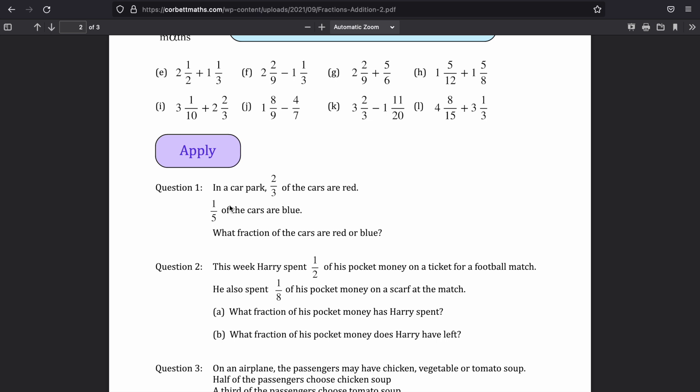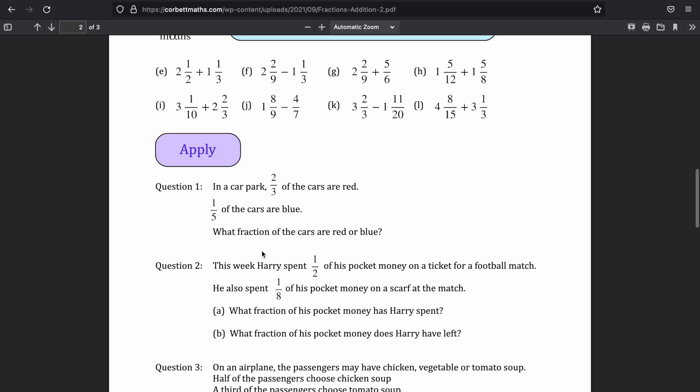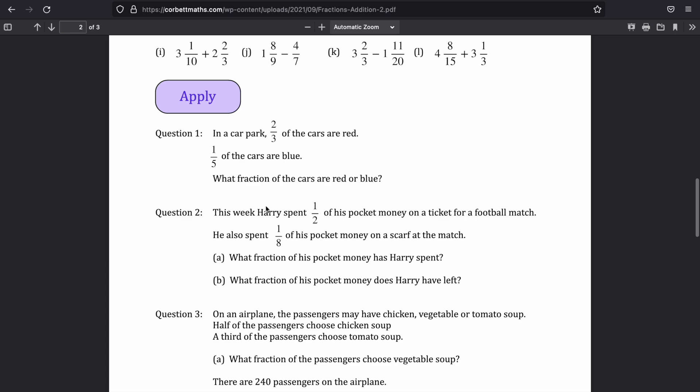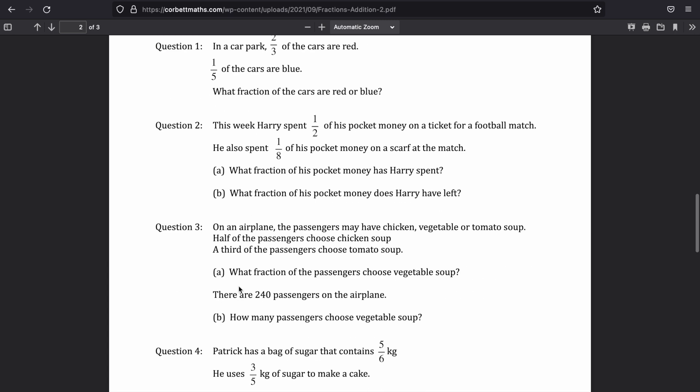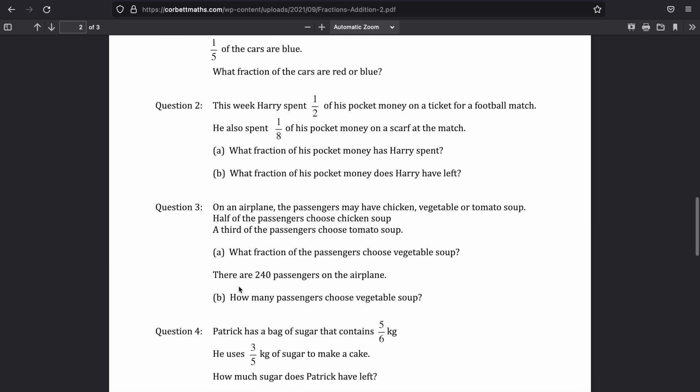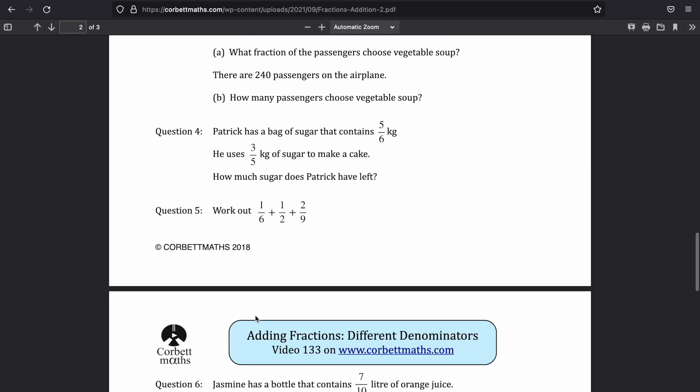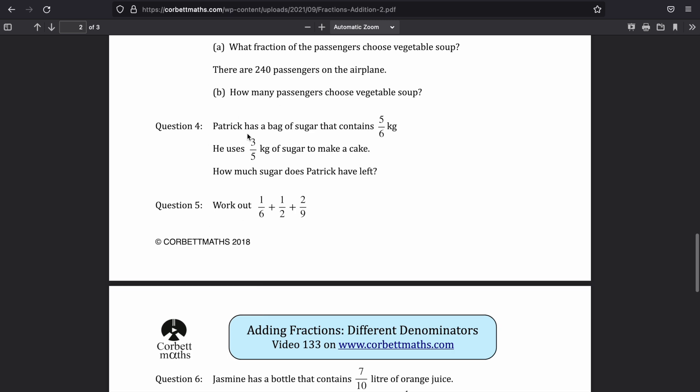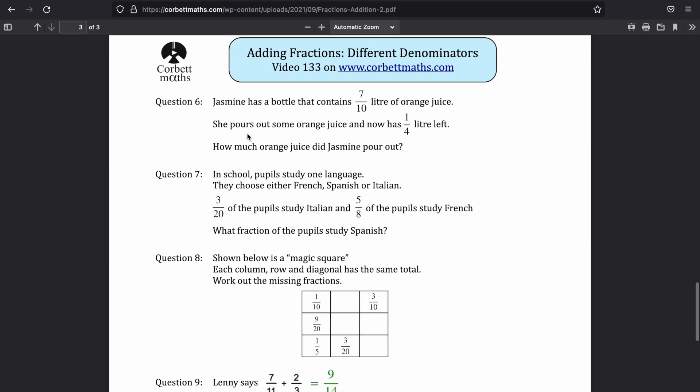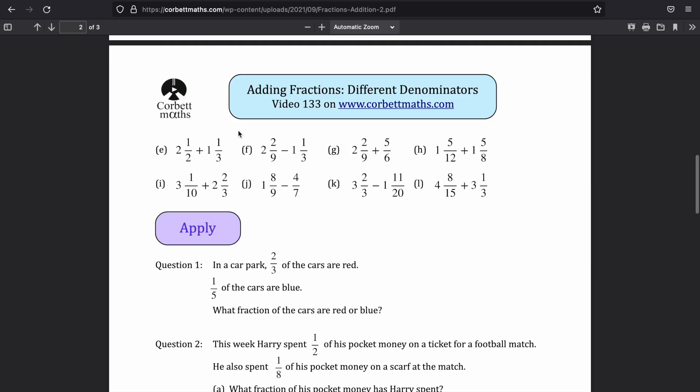The apply questions are great because they put the skills into a context and are more likely the questions that you're going to get in your GCSE. The general idea is to get onto the apply questions and apply the knowledge that you've learned.